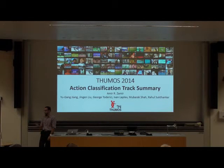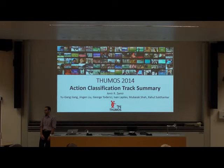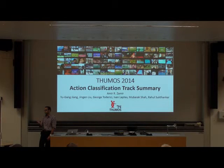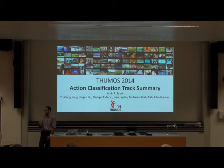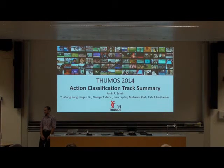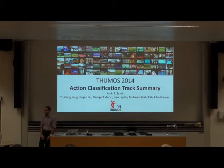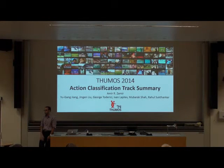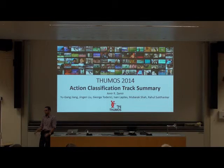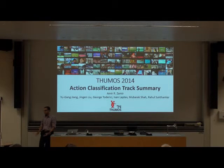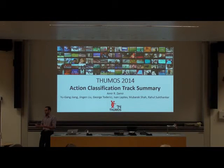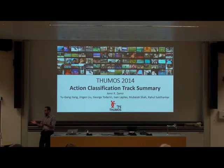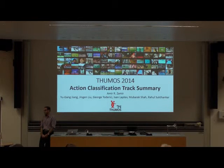In the future, we'll probably be able to do some sort of larger-scale annotation study to come up with statistics and agreement measures for action boundaries.